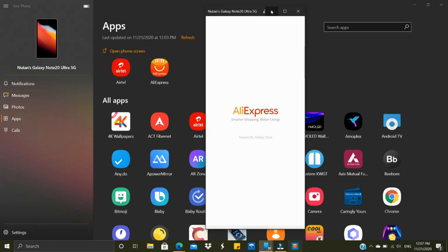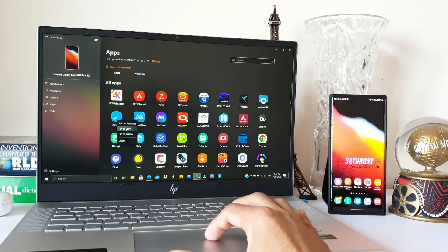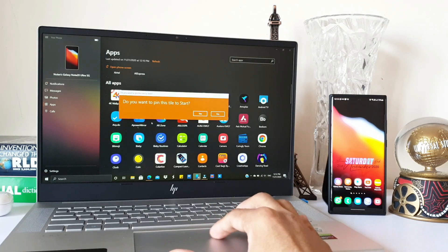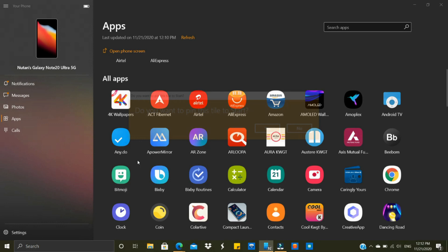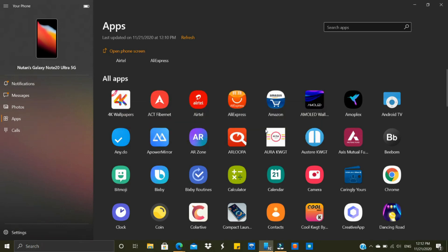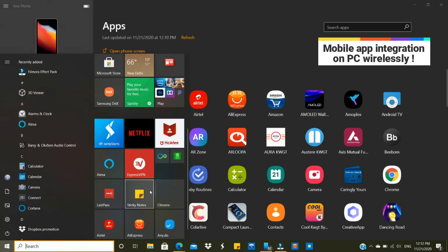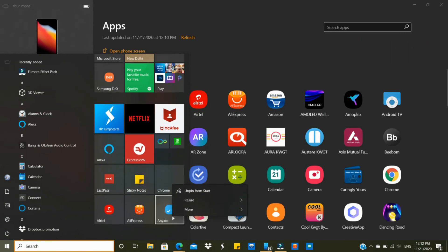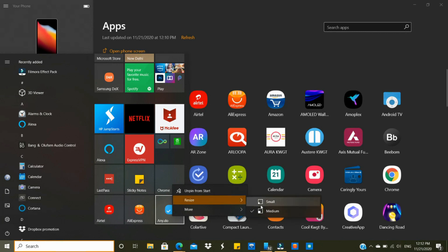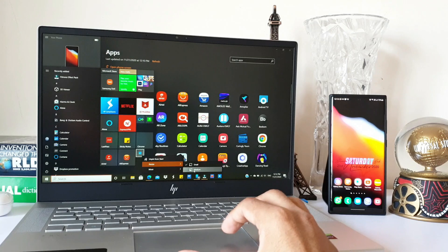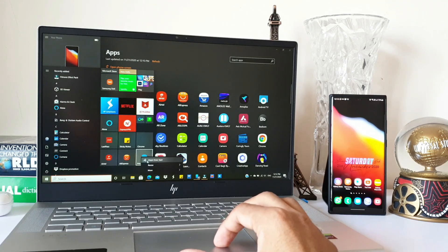You can also select Pin to Start Menu. This application has been pinned over here. If you don't want it, you can remove or unpin it from start. You can resize it to small or medium icon—it behaves as good as any application available on the start menu. Apart from this, we have a search bar on the top right corner where you can easily search any application.